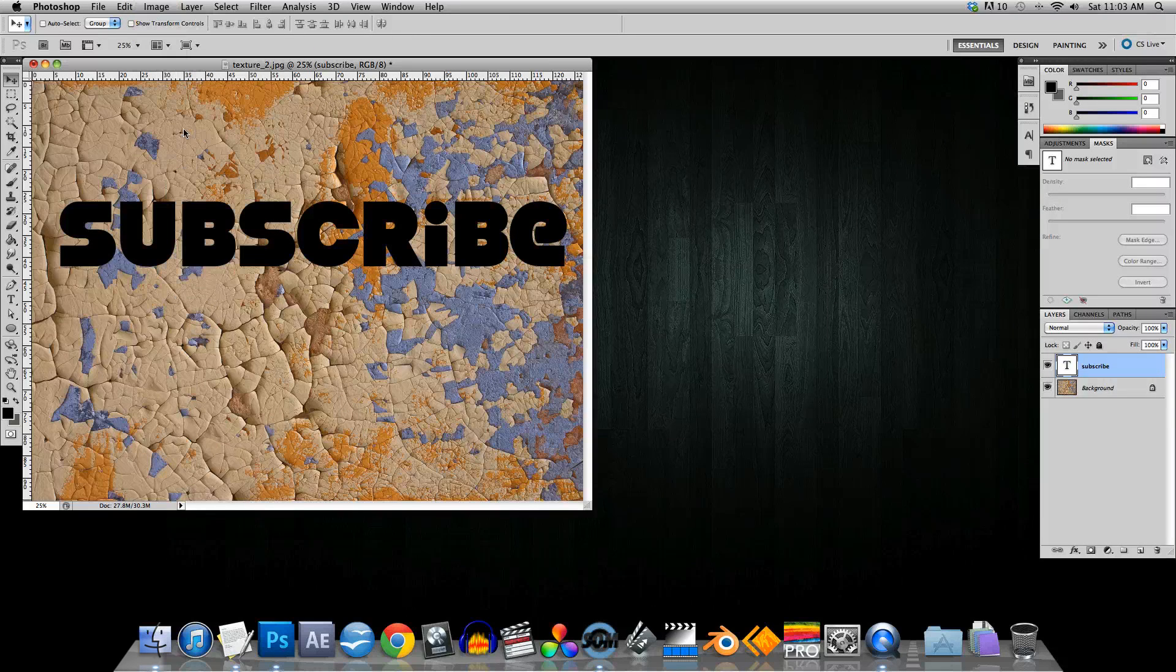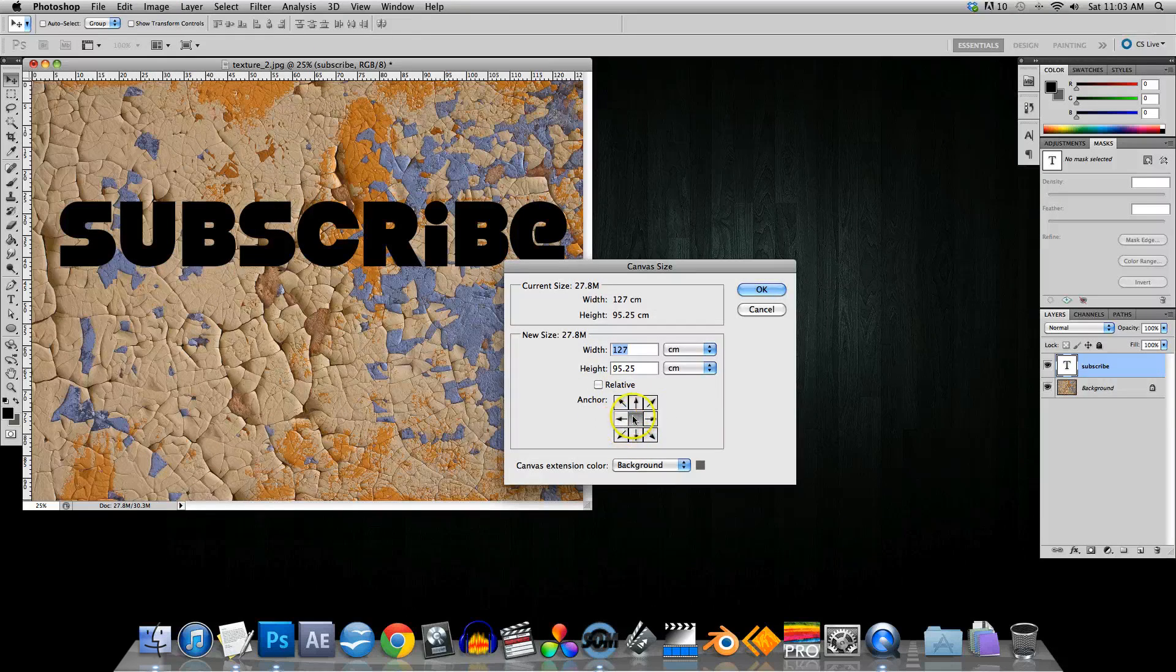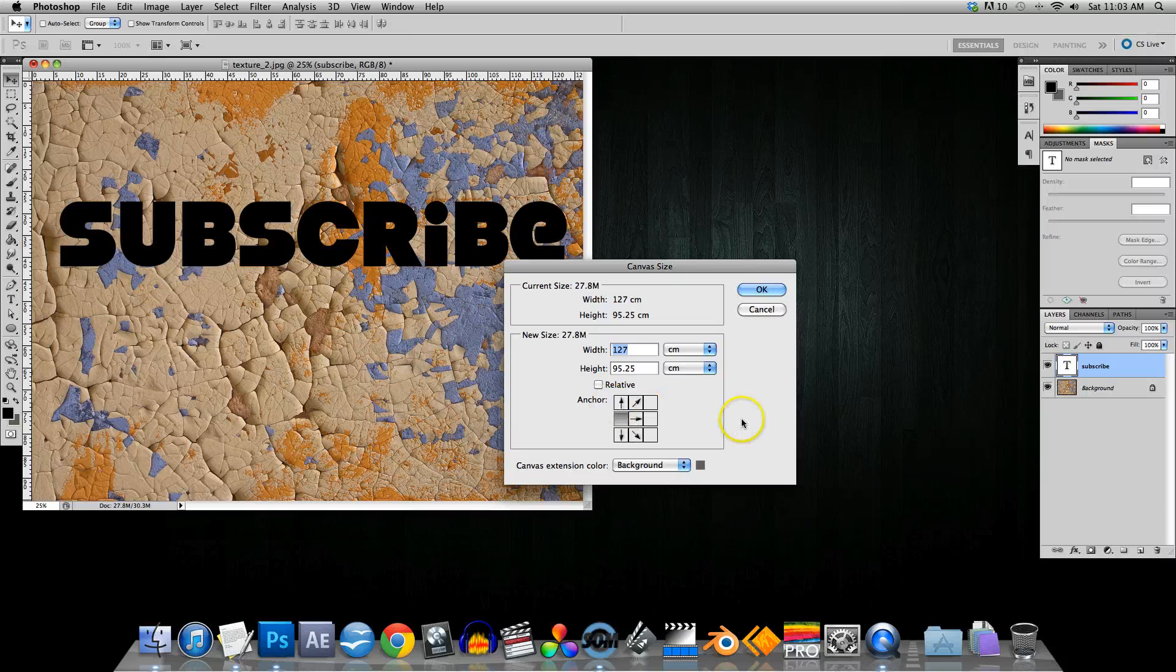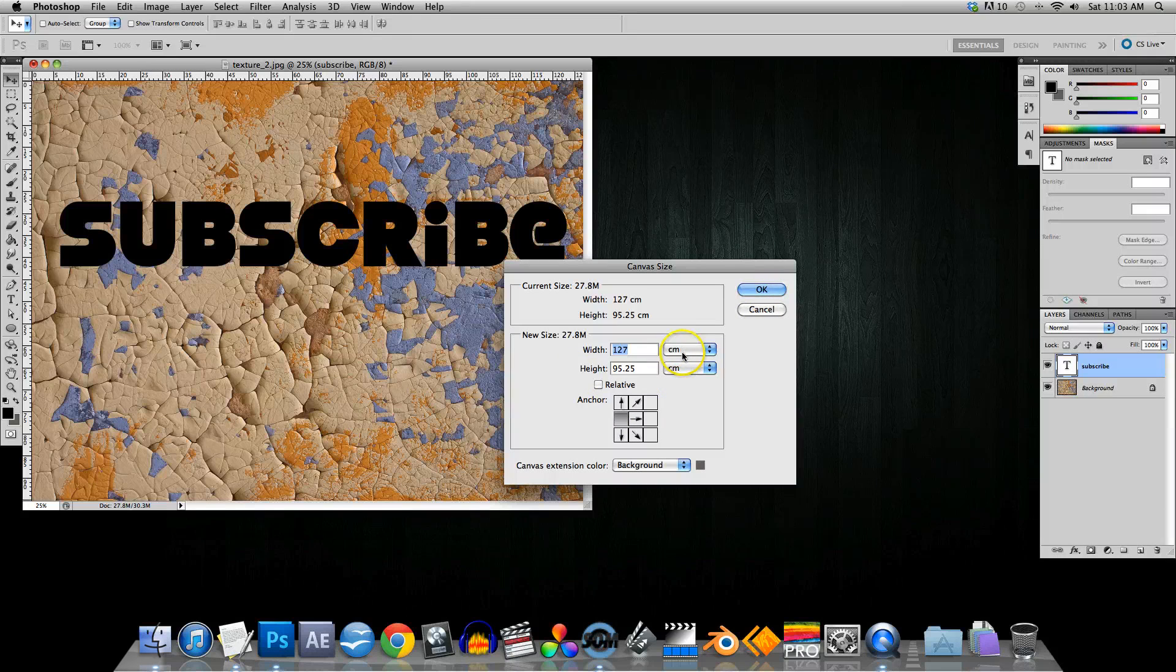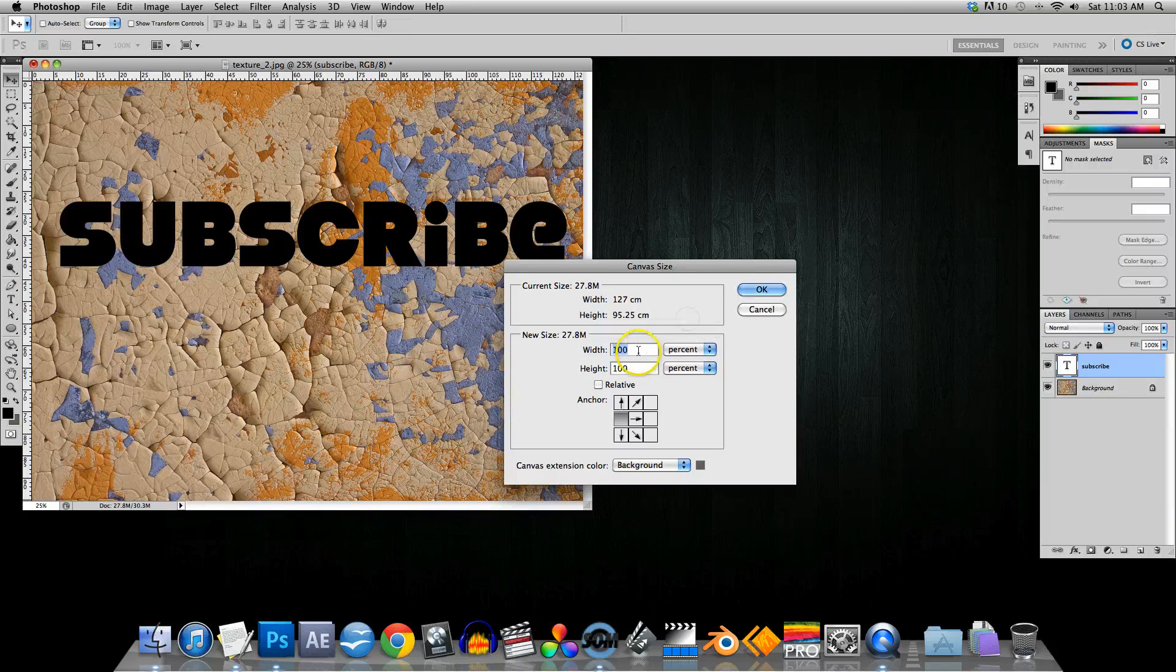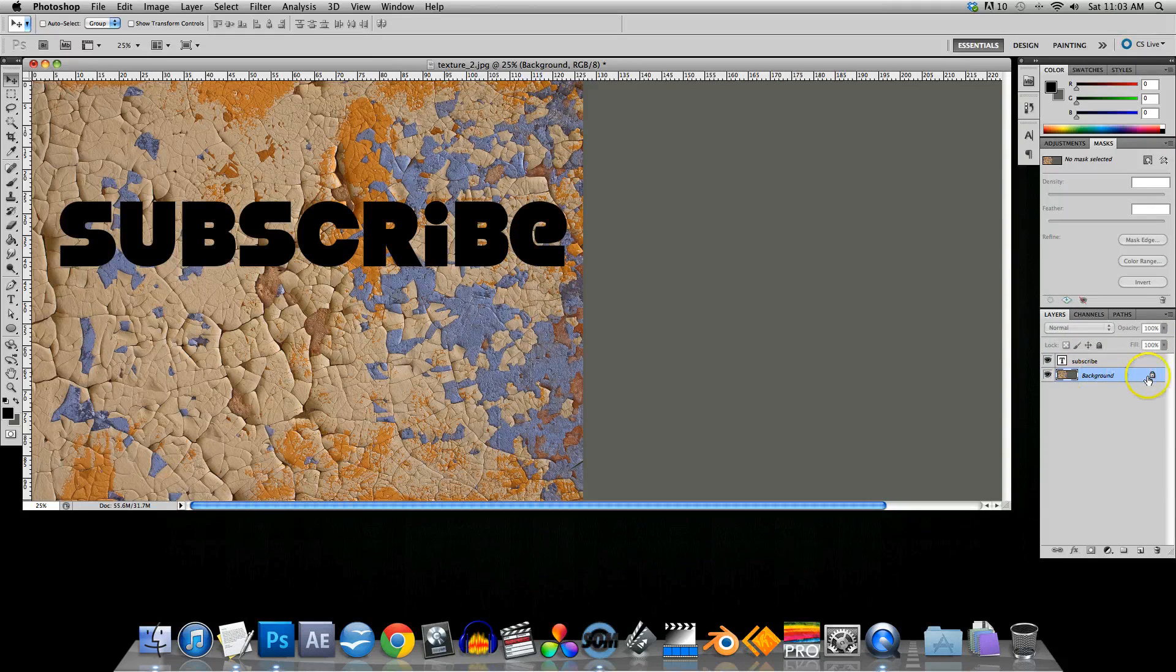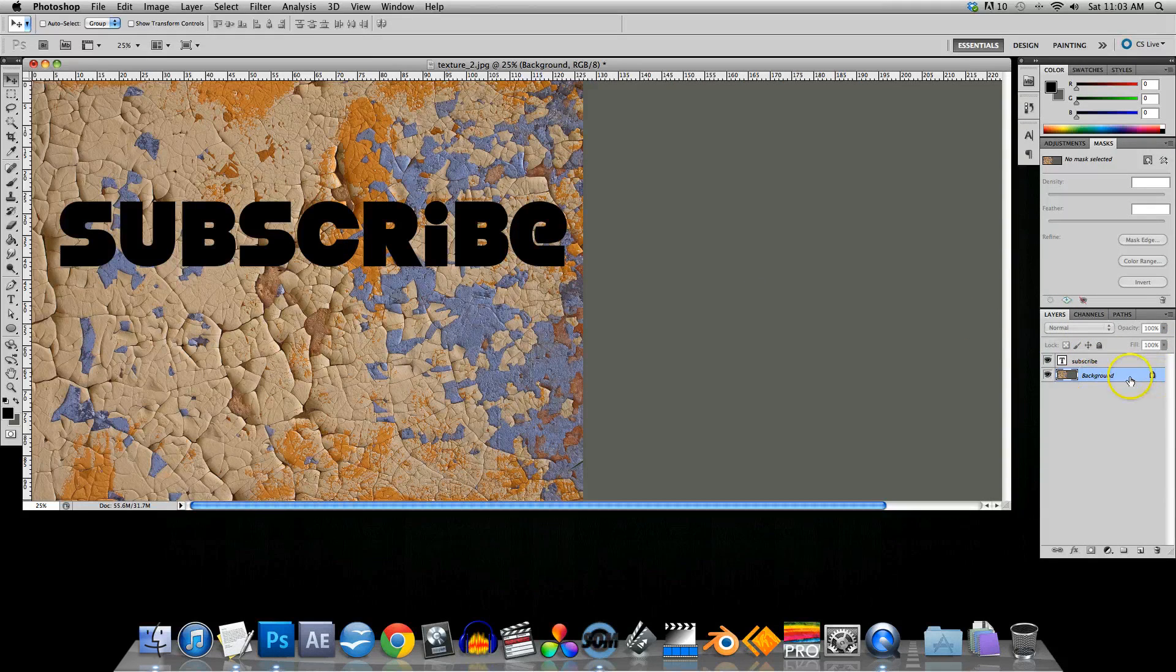There's a reason for that - it's this little anchor area down here. We can actually tell it how, maybe your left side is okay and we want it to expand to the right, so we'll click over here and it says which way it's going to expand. Percentage 200, OK.